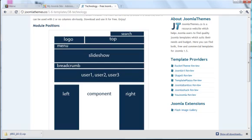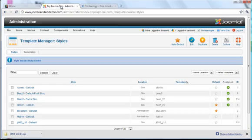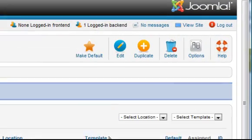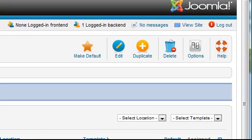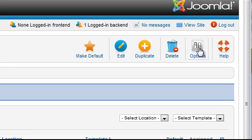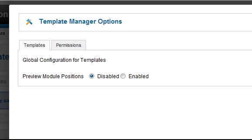But if no template map is supplied you will need to either open an existing module and look at its position or try this trick. From template manager, click the options button in the top right. In the pop-up window change preview module positions to enabled.